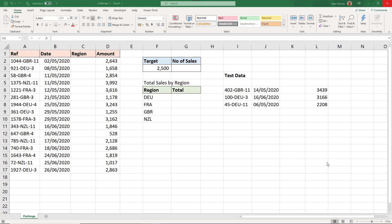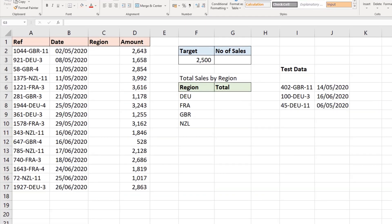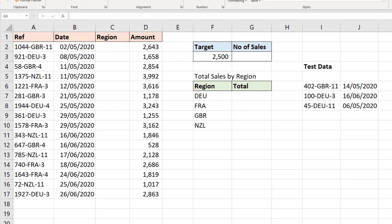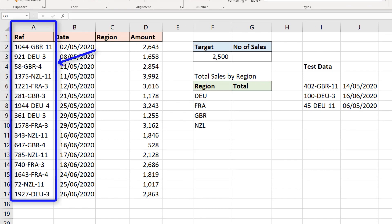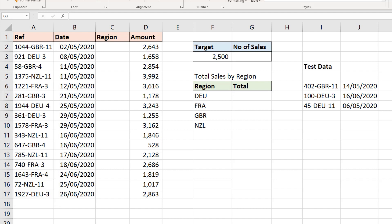Hello and welcome to this course challenge. For this challenge, we have some sales data and we want to extract the region from the reference column. Then we have some analysis to do.